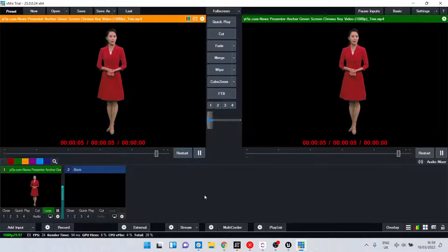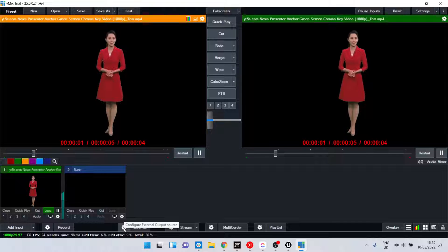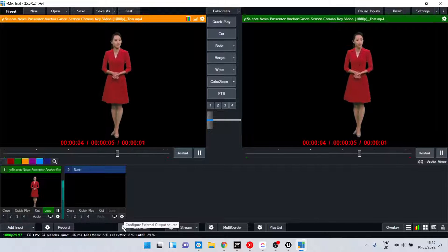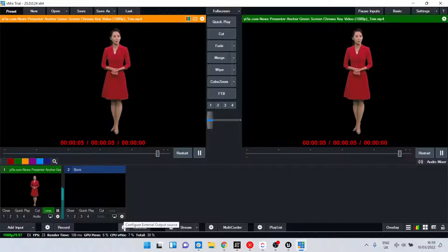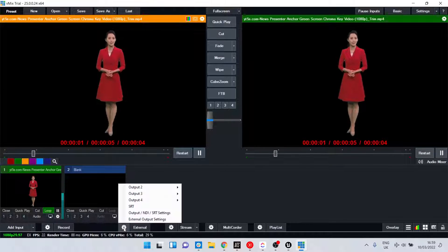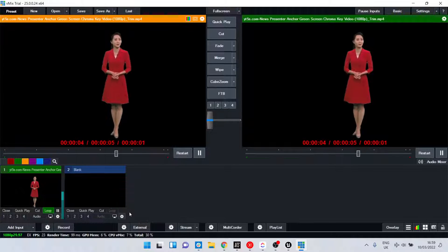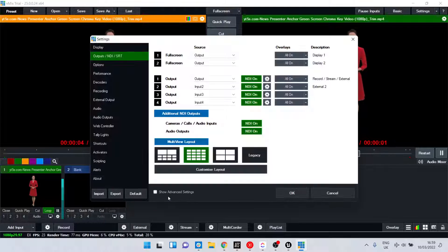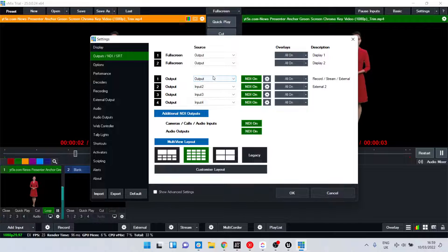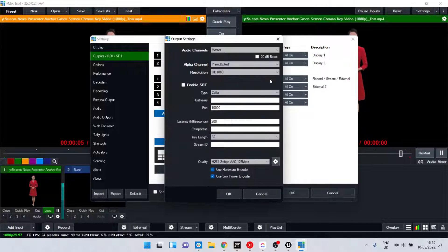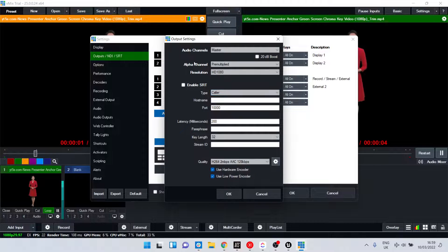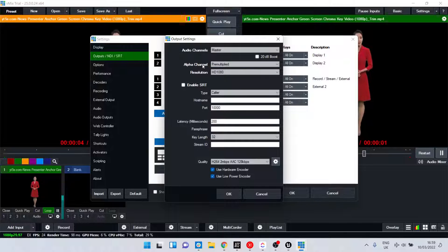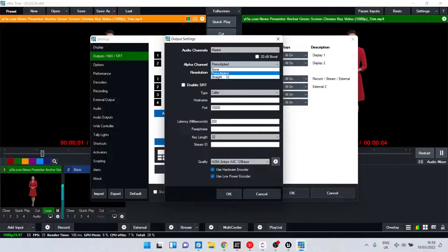Once that's done, we need to make sure our NDI output has an active alpha channel. Go to Settings, then NDI Settings. We're sending from Output 1 here, so go to the settings of Output 1, and in Alpha Channel, make sure Pre-multiplied is selected.